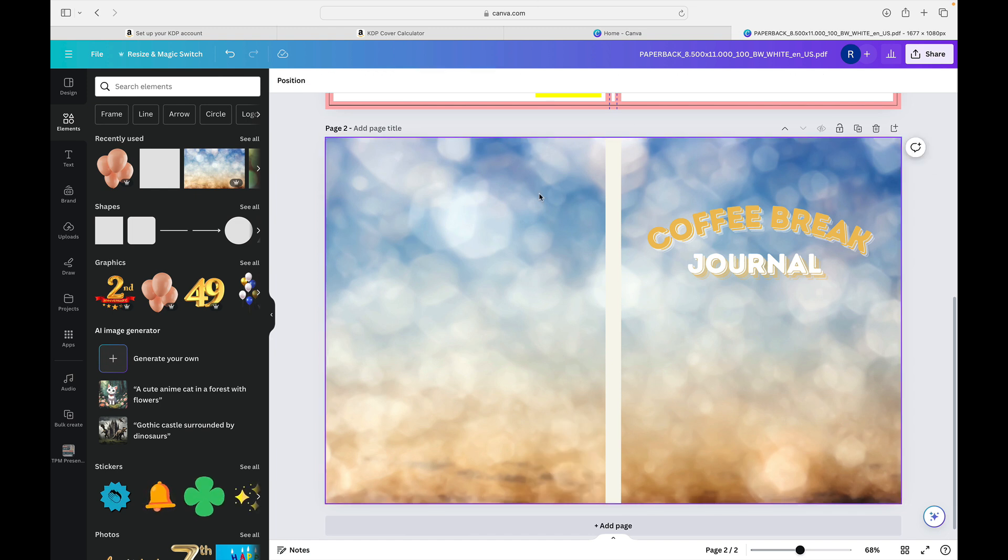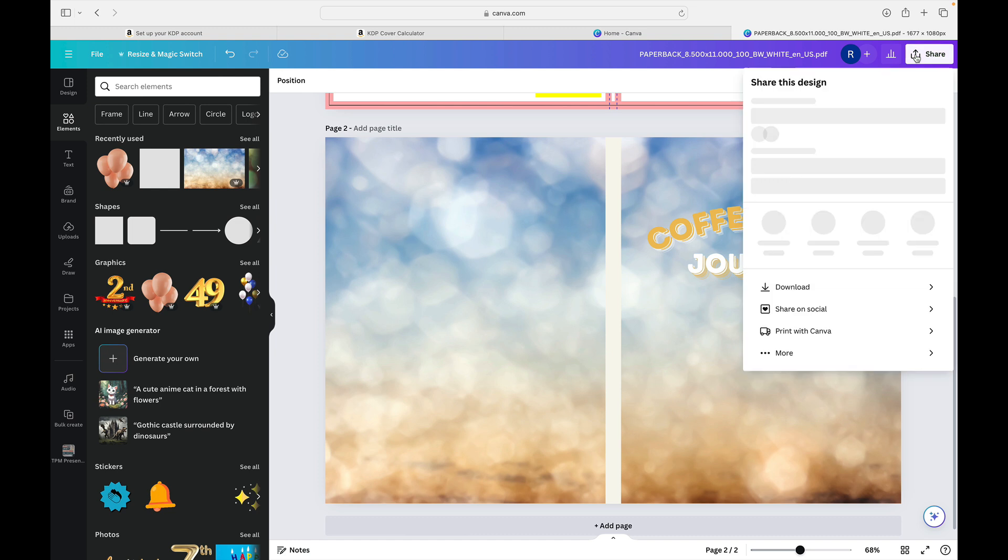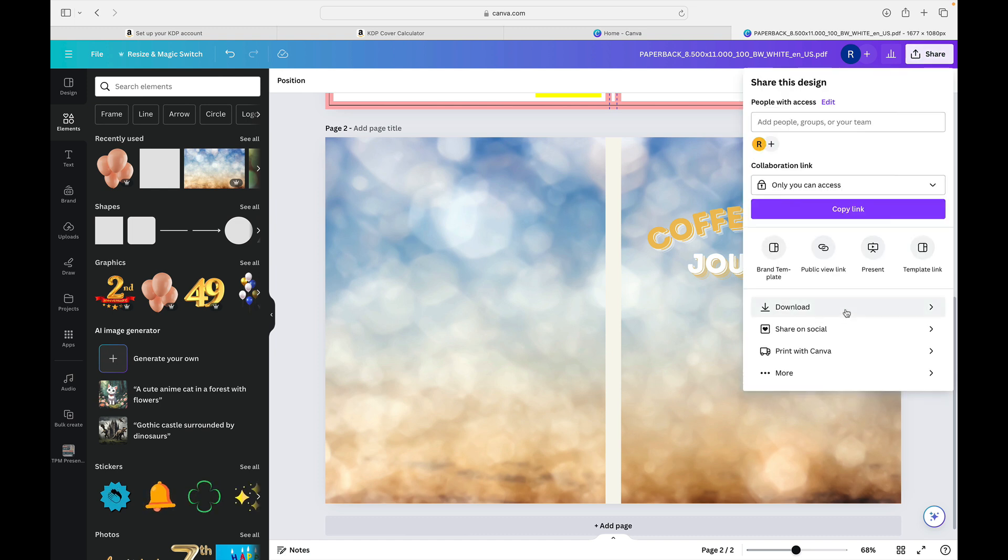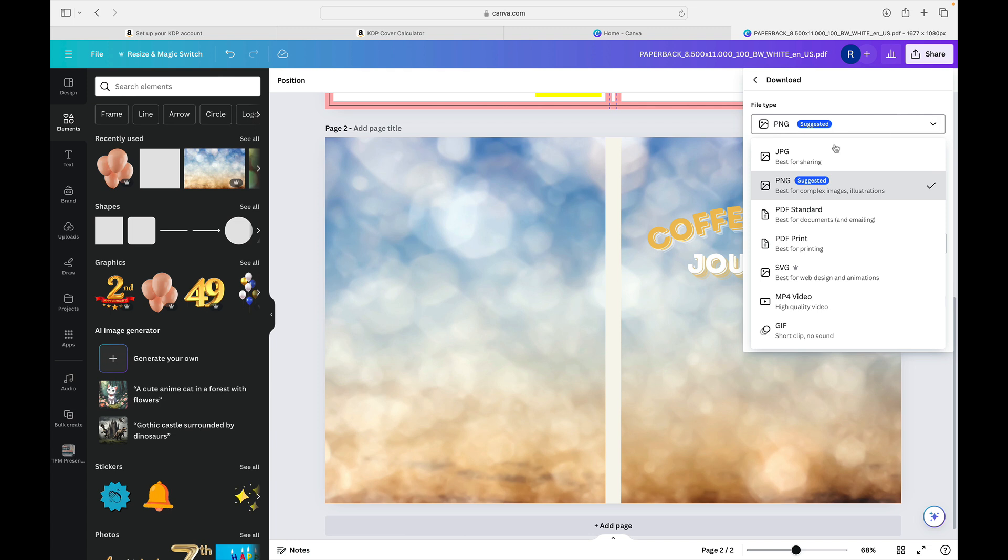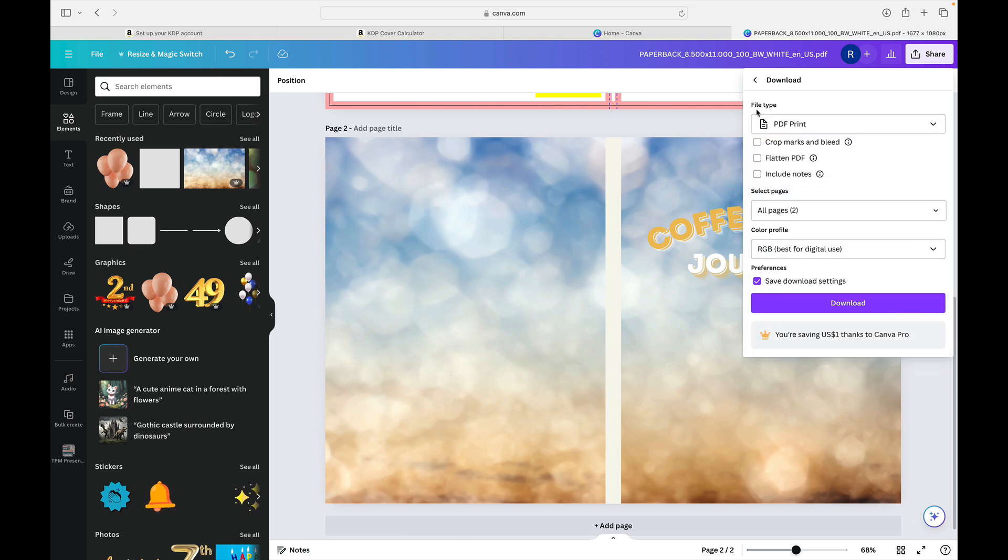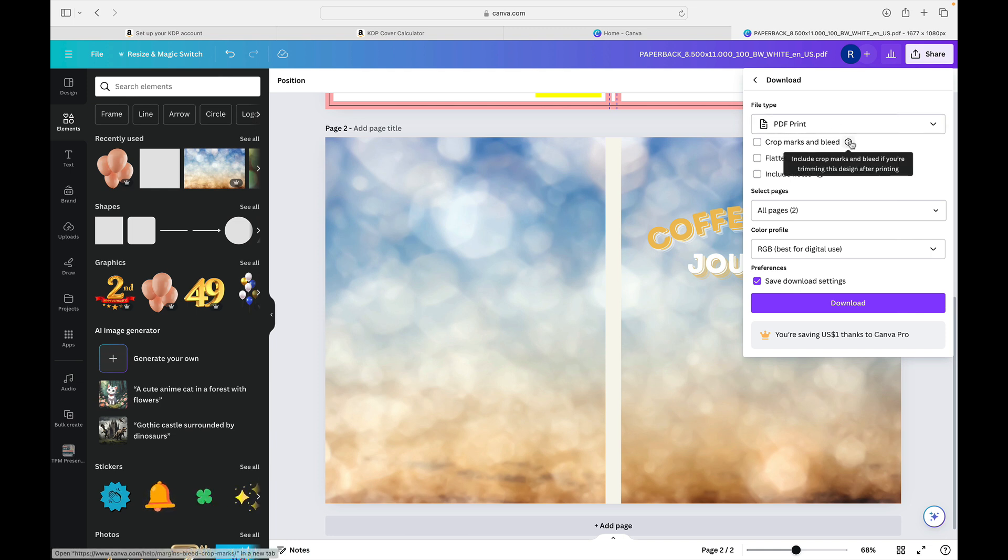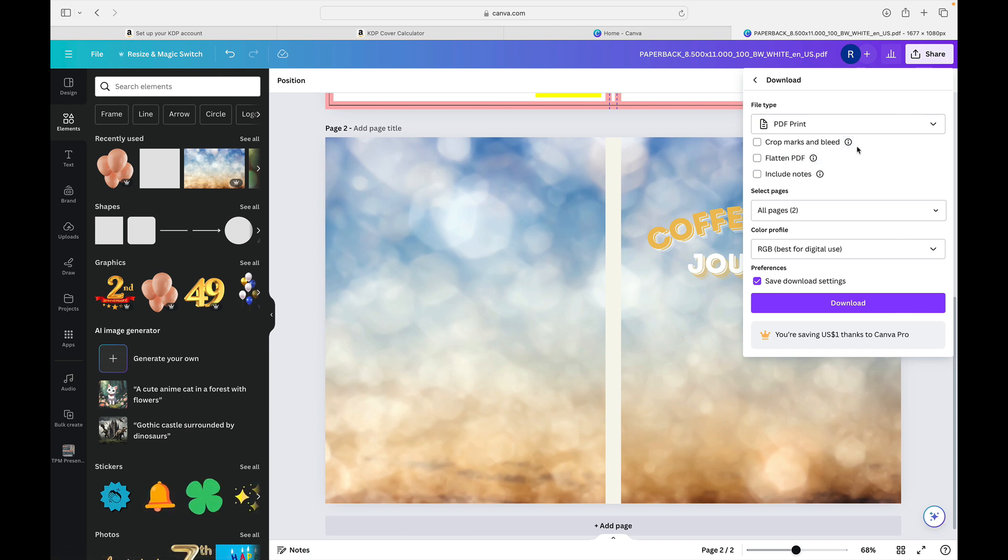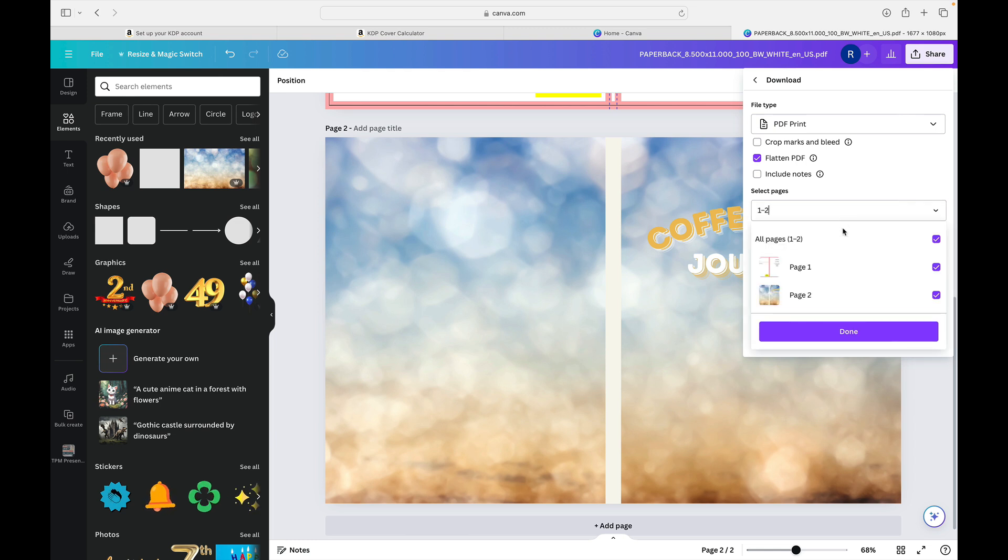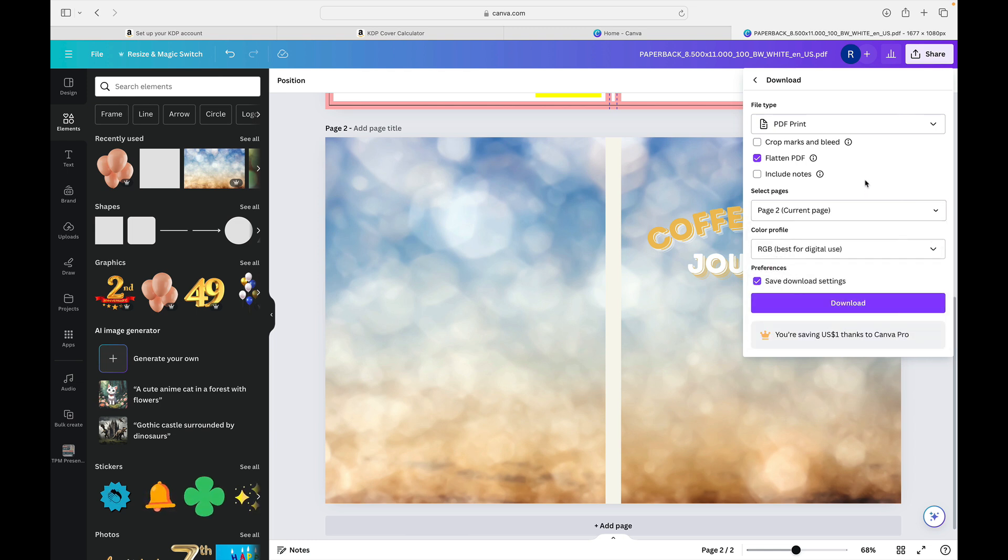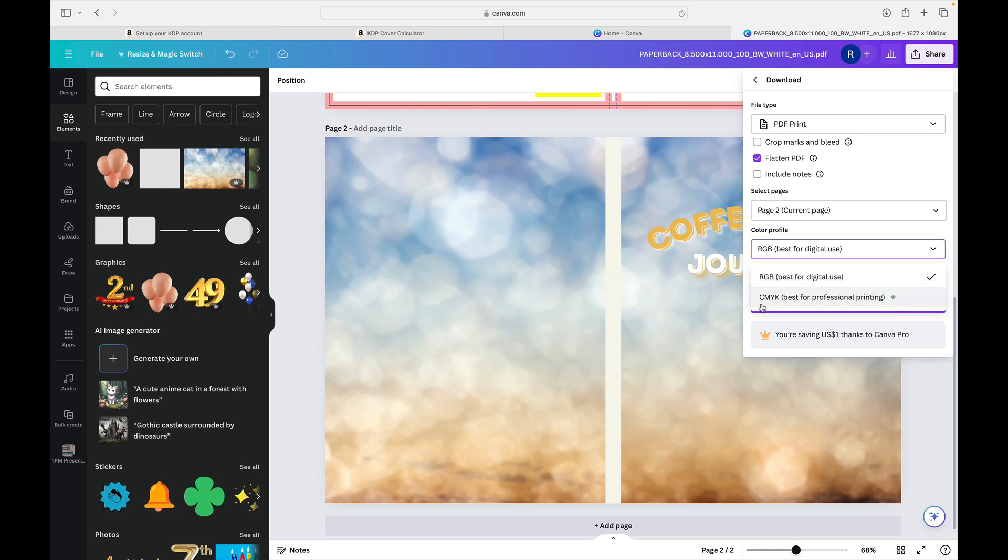And when I'm happy with my design, I will go up to share, click the download button, make sure that my file type is set to PDF print, best for printing. And you are not going to use crop marks and bleed because you are not the one using it to trim after printing. You do not need that selected. You do want to flatten the PDF and you do not need to include notes. You of course only need the one page selected that is going to be your cover file. And your color profile, as you can see tells us RGB is best for digital use, but CMYK is best for professional printing. So I always choose that because I am having this book professionally printed by Amazon.